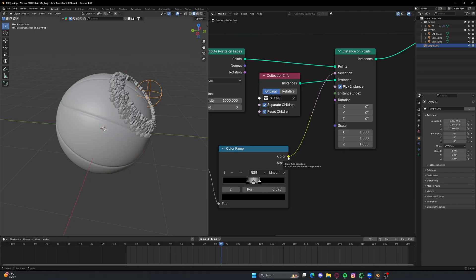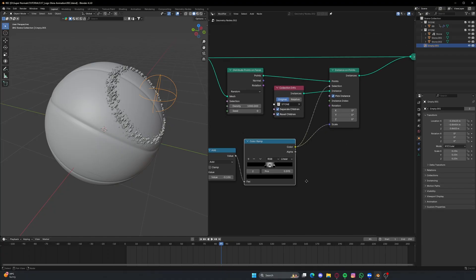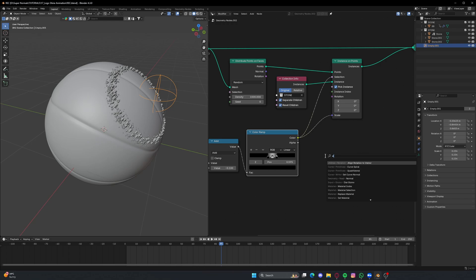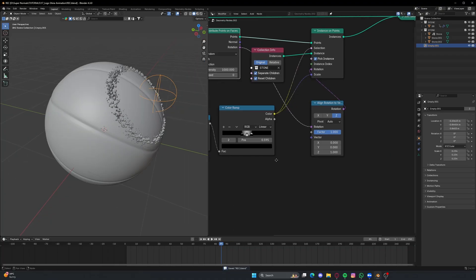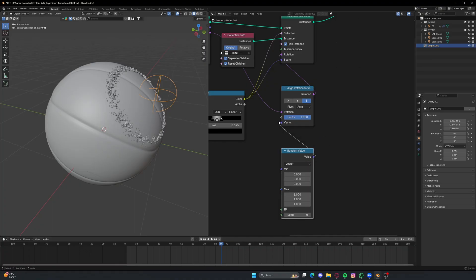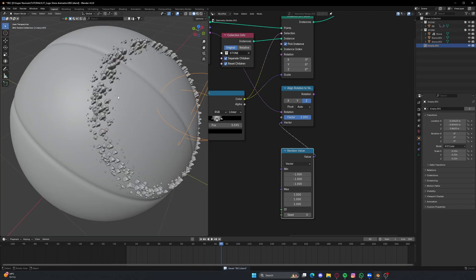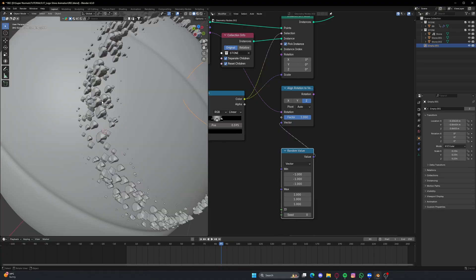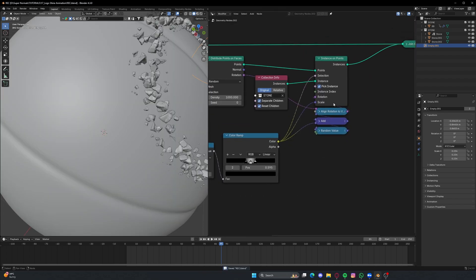If you connect the same thing to the Scale you'll get even better, more varied results. I'd like to do the same for Rotation as well, so I'll use Align Rotation to Vector, connect this to the Rotation — nothing is happening yet. For the rotation I'll connect it properly, and then use a Random Value node set to Vector, connected to this vector. Make sure the minimum is set to -1 and the maximum to +1. As you can see you're getting a very varied result — if you disconnect this you get a lot of similar results which don't look good, but with it connected you get a really nice effect.